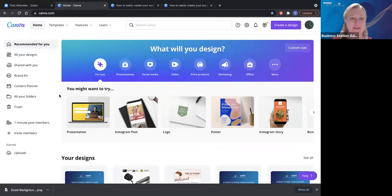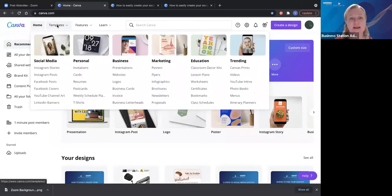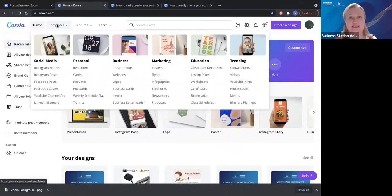Canva updates itself quite regularly and has been giving us lots more functions to use. First, I just want to go across to the top of the home bar and jump into templates. You'll see here you can get your social media templates, personal, business, marketing, education, and trending templates. That trending templates section is something quite good to look at — it's something that other people are using all the time, so you might like to get some inspiration from there.